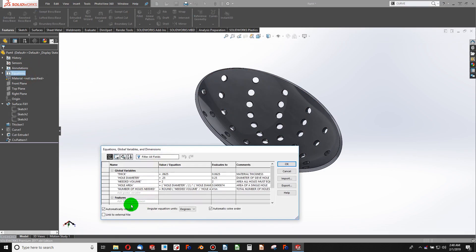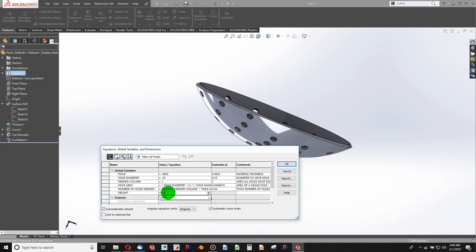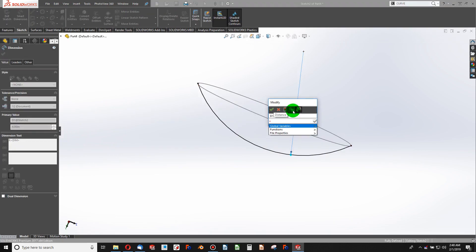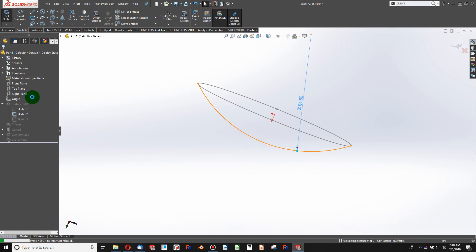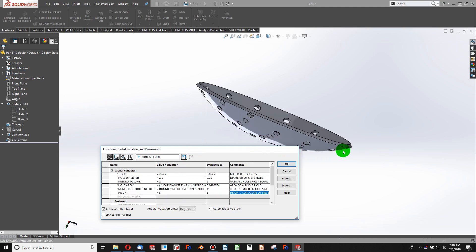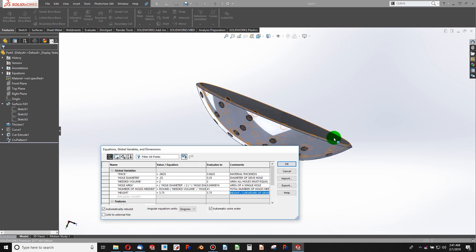Let's say I want to change something. I'll add a global variable called 'height' that references the curvature of my sieve, and set it to 4.5. I can go back to Sketch 2 and type equals to add the global variable 'height'. My curvature changes when I rebuild. You can add global variables at any time, roll back, and add them in. I can set height to 5 and the curvature updates, or go back to 3.75 and it updates again.